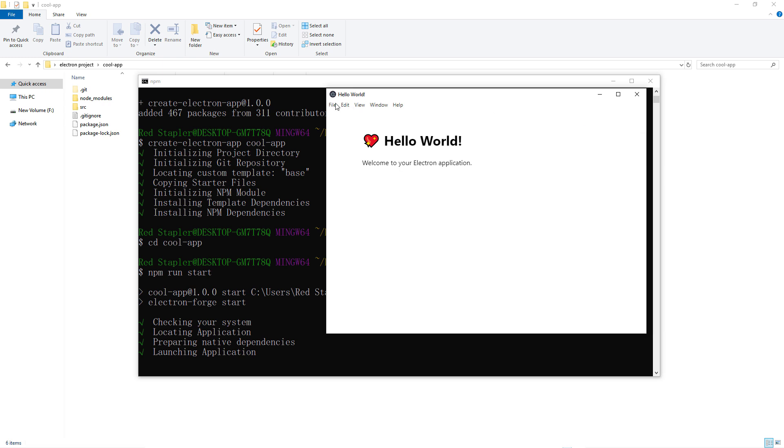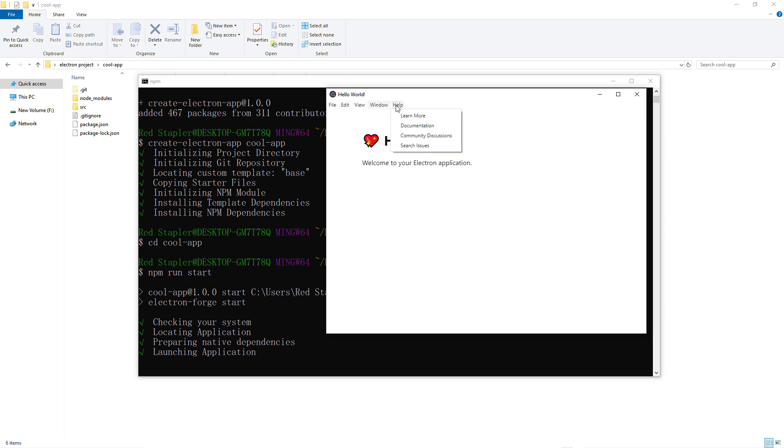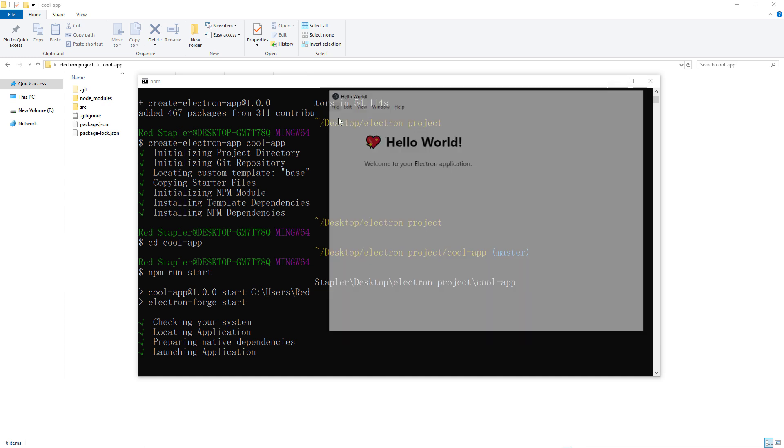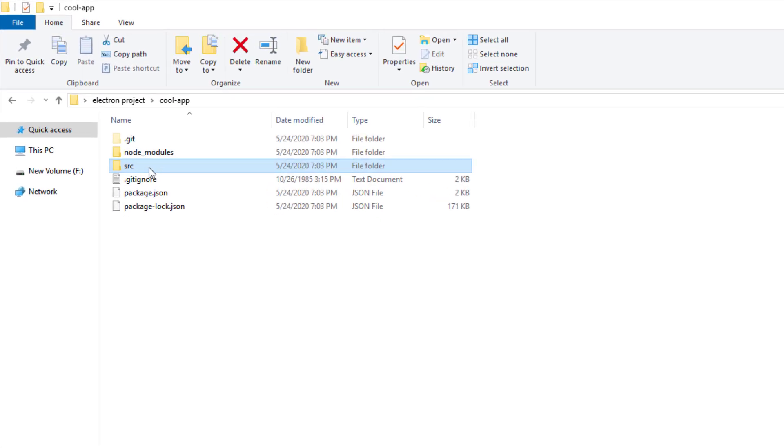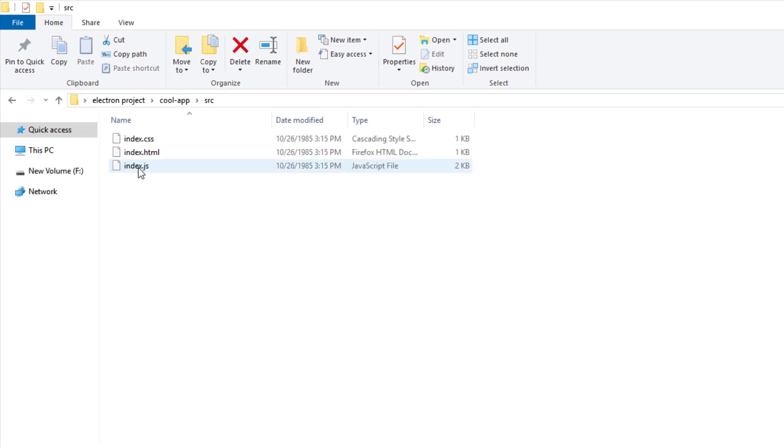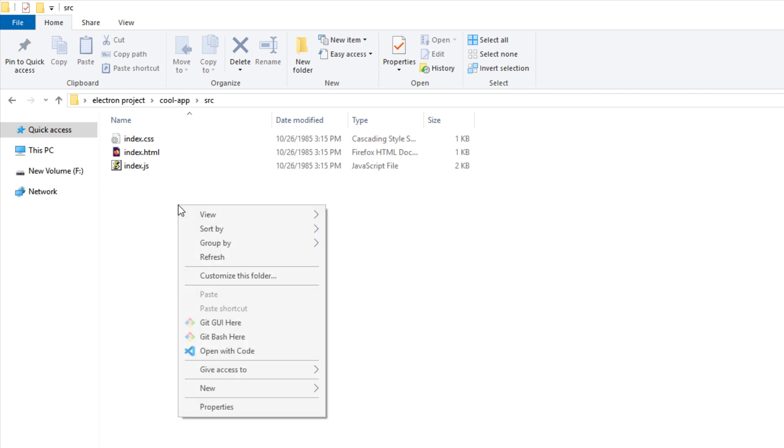This means you can use HTML, CSS and JavaScript to code this app like you do on a website. Now the code for this app is in the source folder. These files are generated by the Electron Forge. I'm going to use VS code to open it.